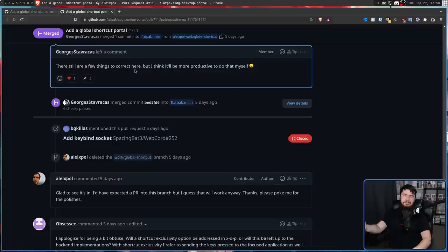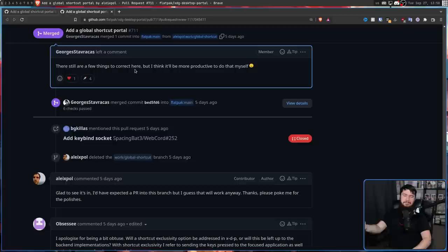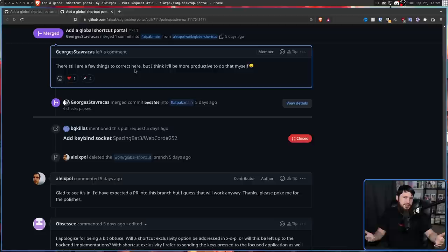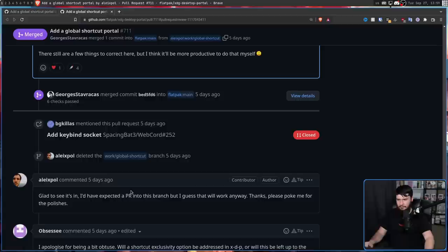There are still a few things to correct here, but I think it'll be more productive to just do that myself. Absolute legend developer. It's like, hey, we could just keep delaying this more and more and more, but I want it to be merged anyway, so I'm just going to merge it and then do it myself. The guy who originally started the pull request said, glad to see it's in. I have expected a PR into this branch, but I guess that will work anyway. Thanks, please poke me for the polishes.